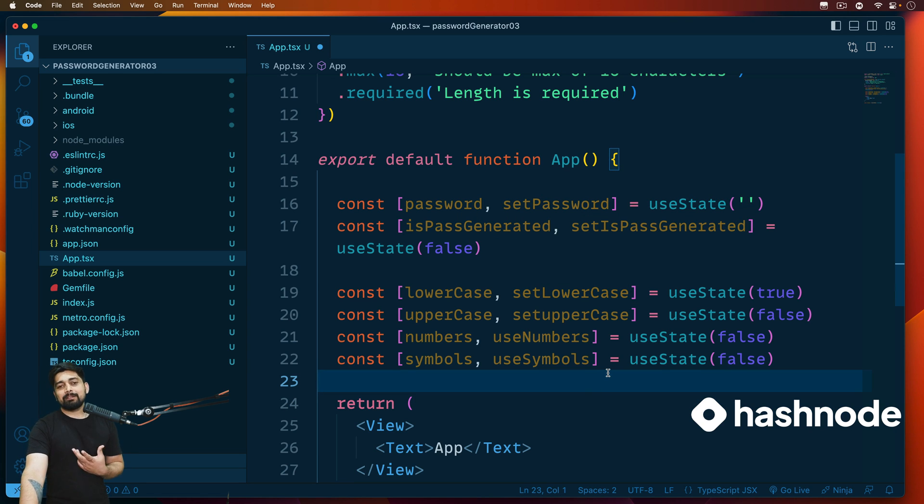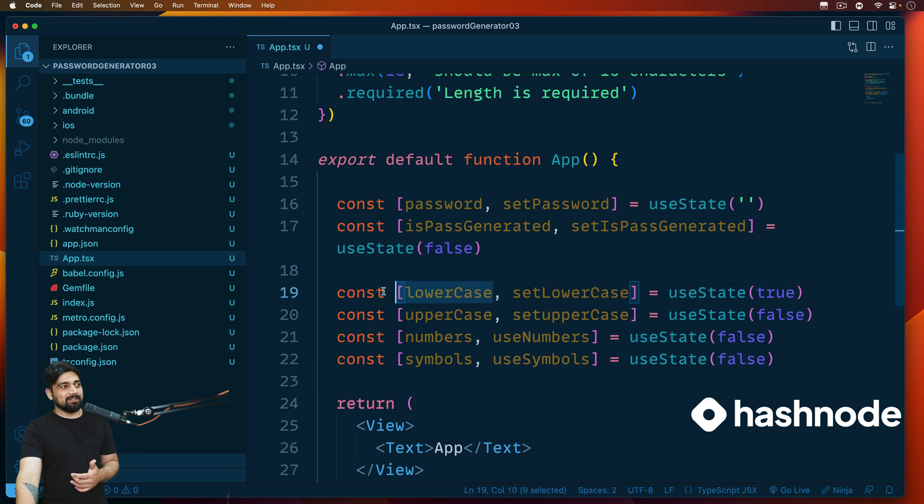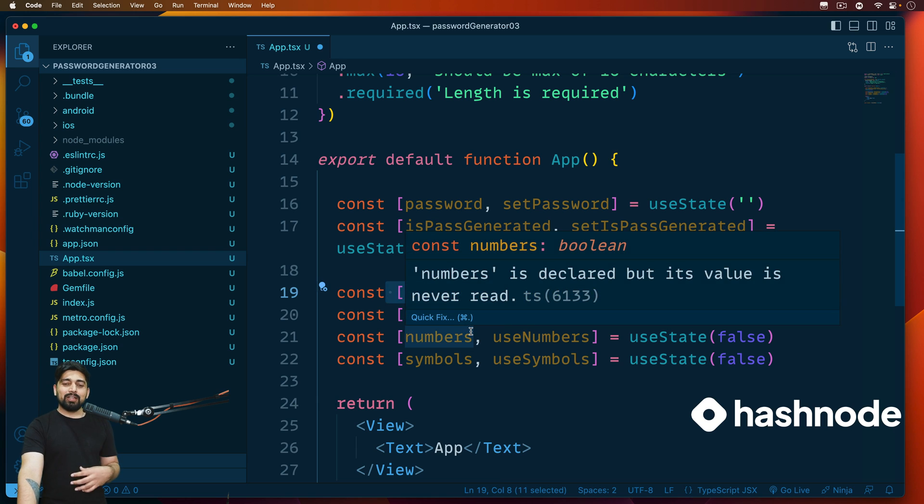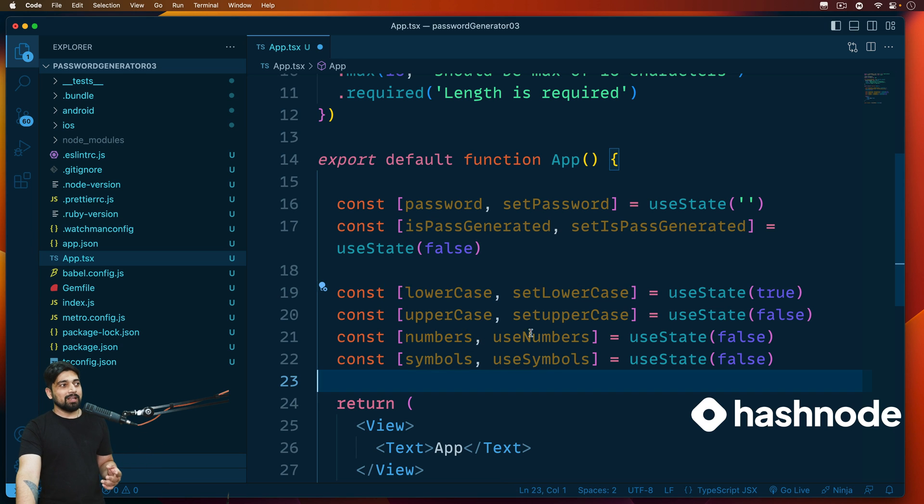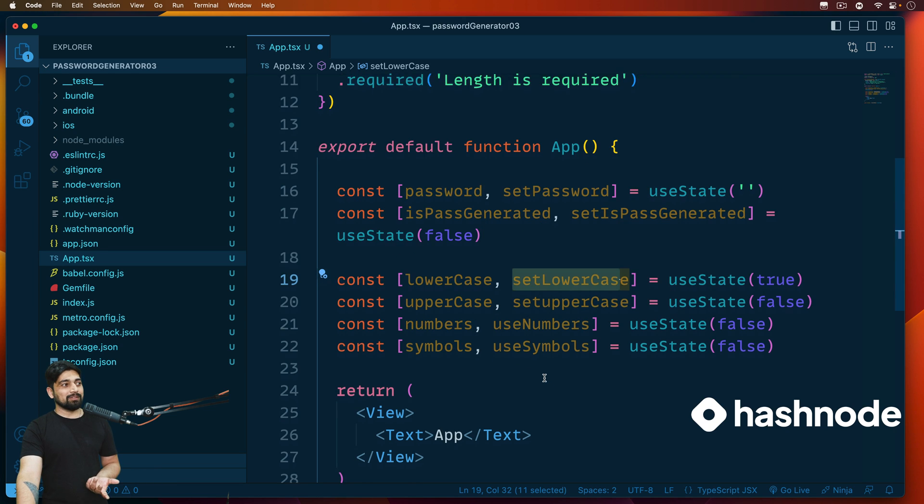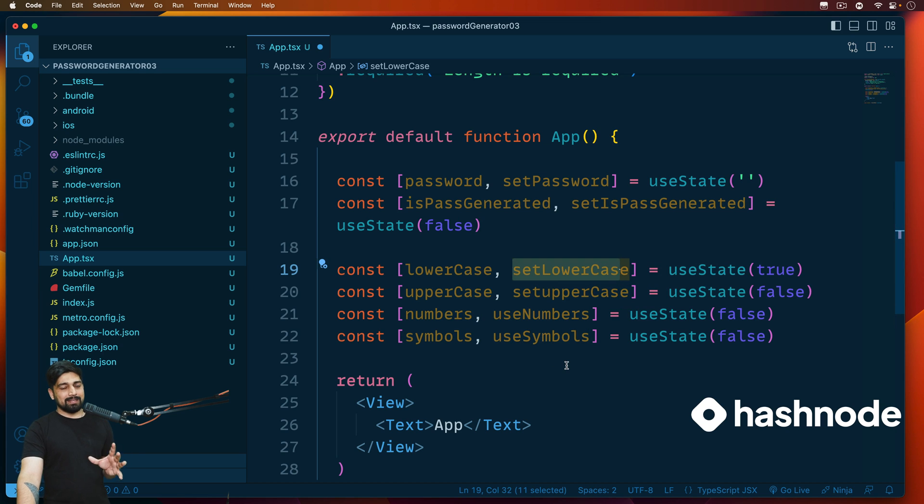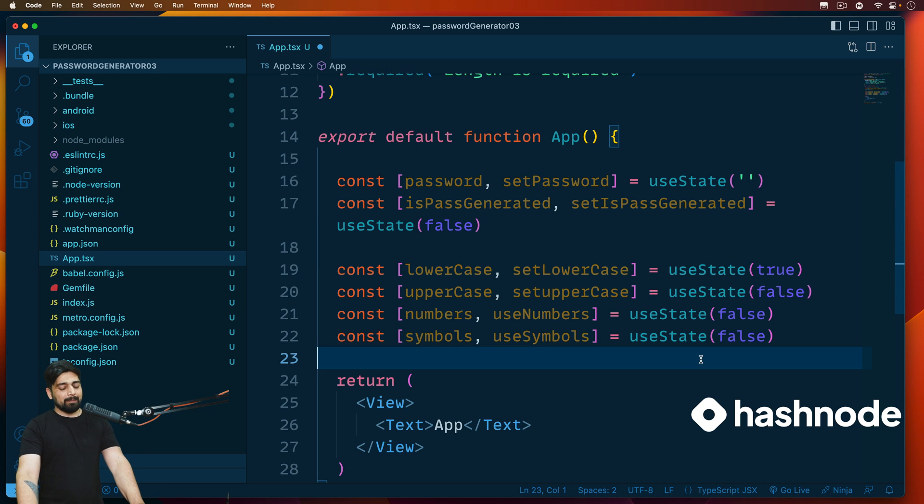All right, so we got all the states that we wanted to have. Now again, always treat states as just like variables, but there is a different way of using the variable. Just try to have this mindset and you'll always be super happy. This is just a variable, and whenever you need to change any value, update any value, remove any value, just use these methods to do so.